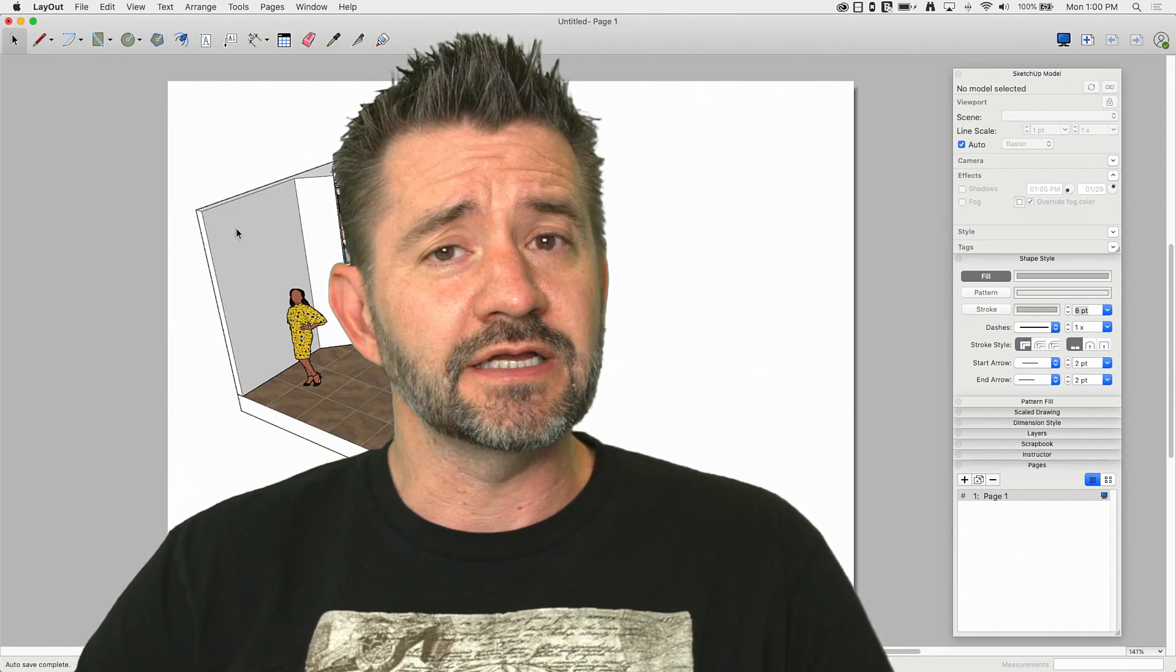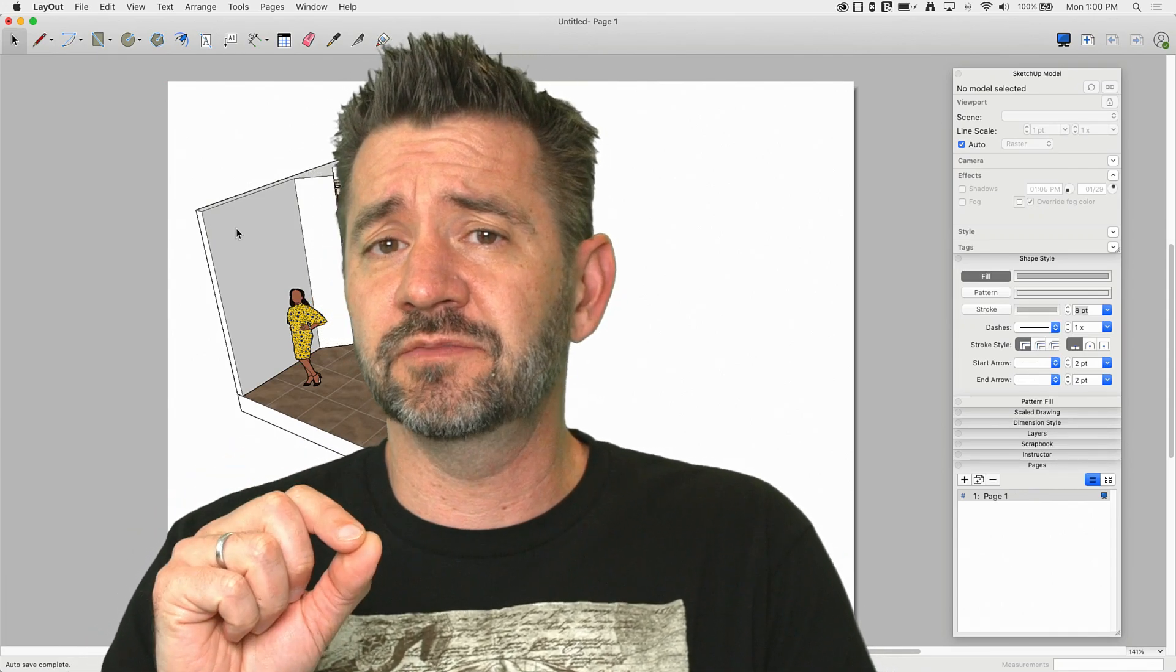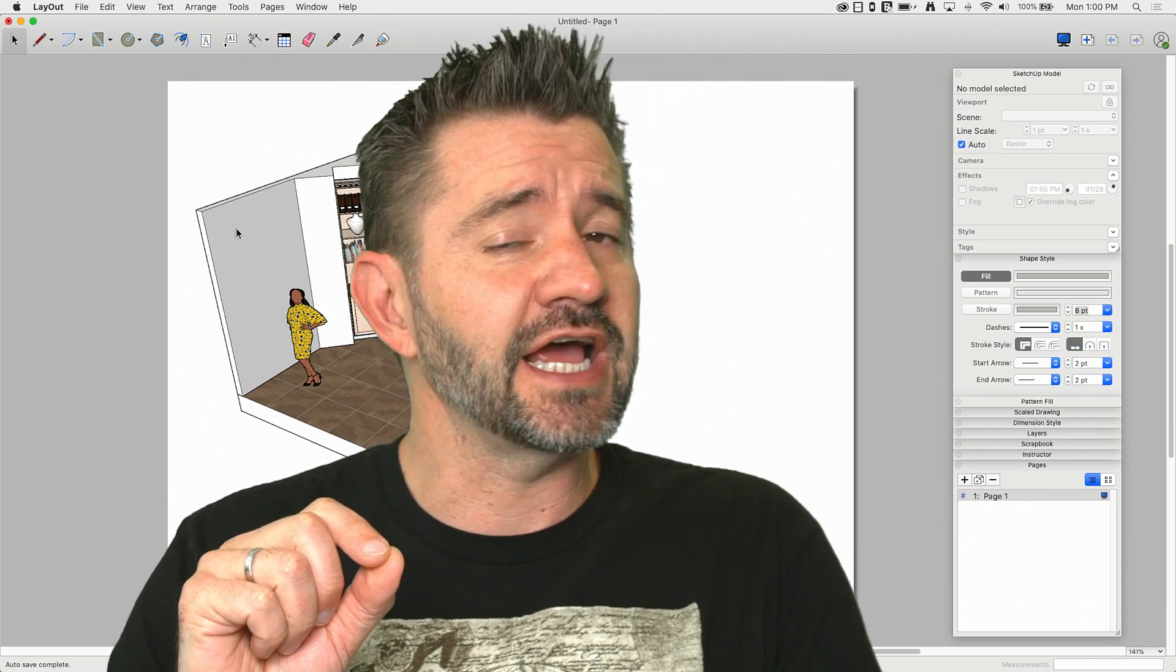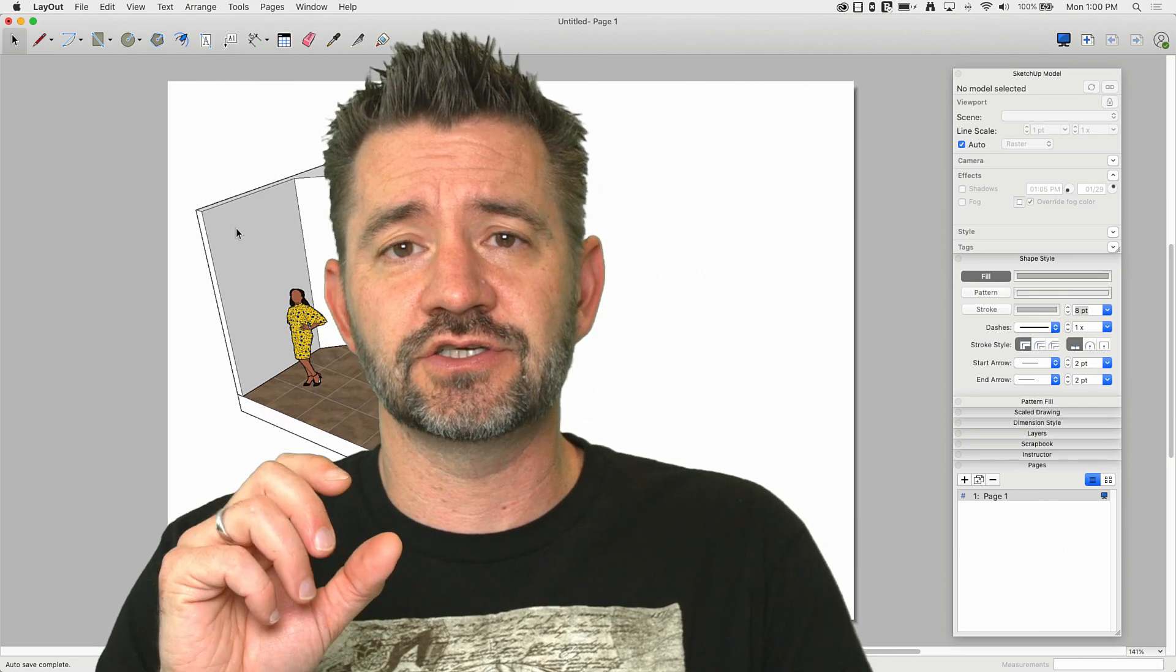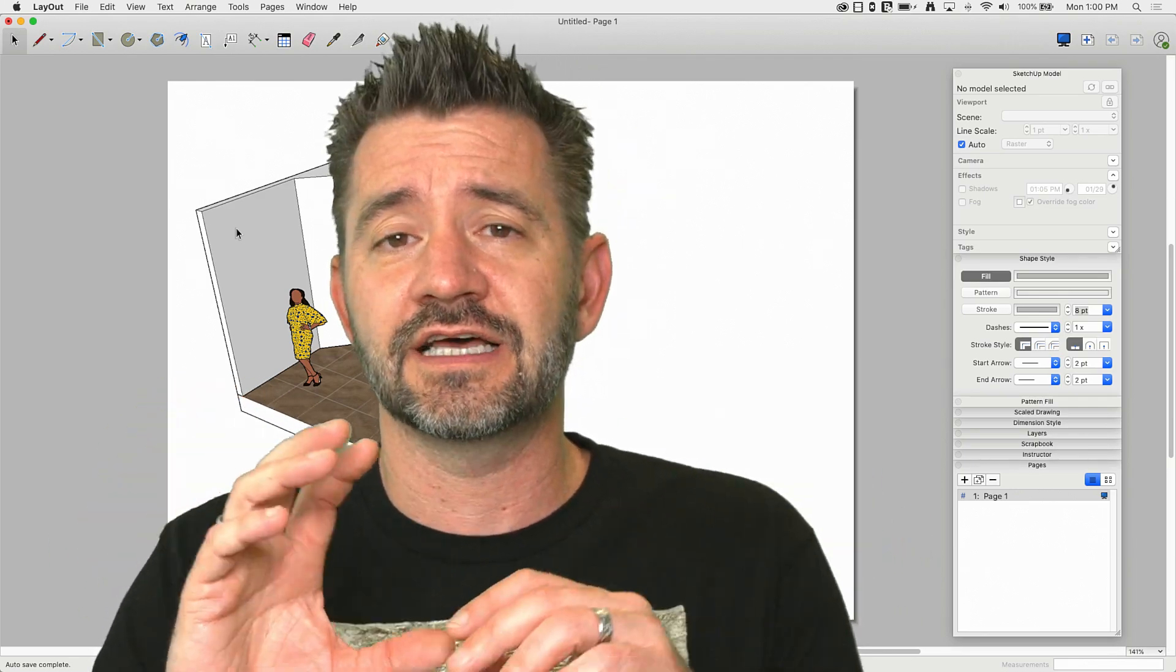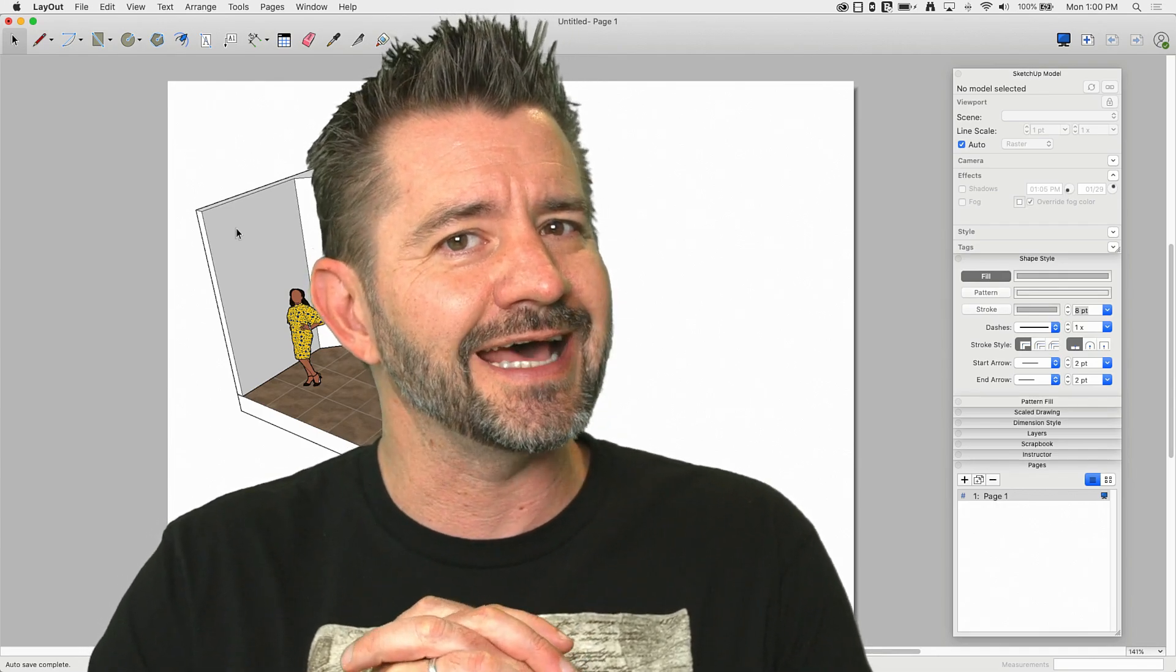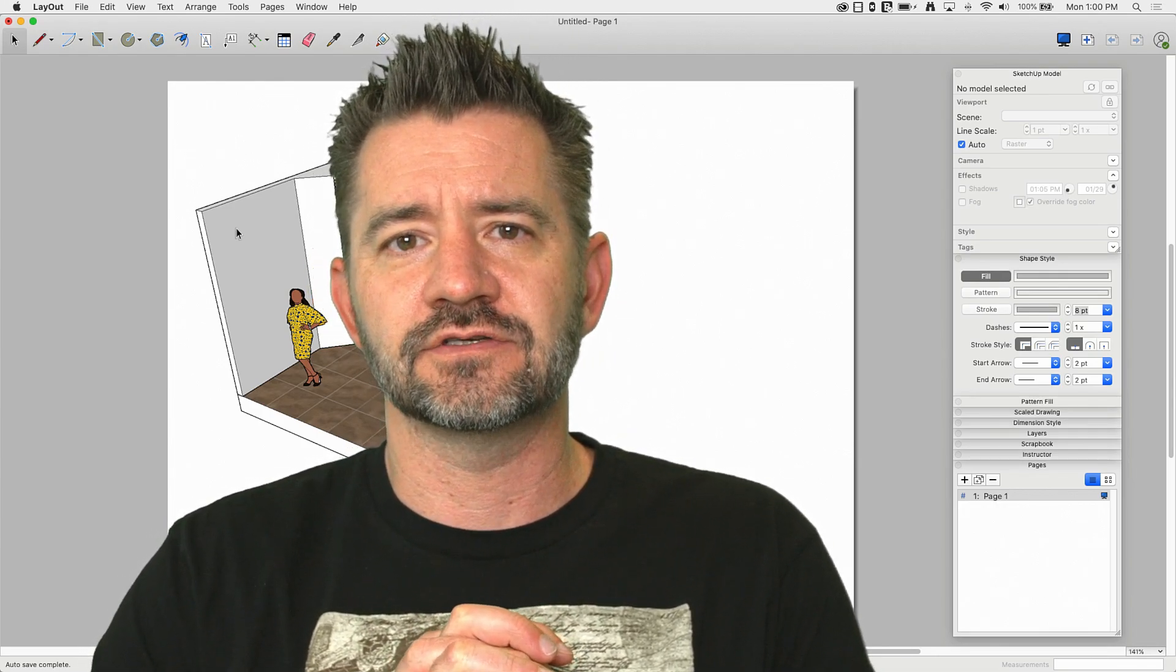But we recently had interior designer Camila Lopez on our fireside chat webinar, and she showed some awesome, amazing, cool-looking stuff inside of Layout. I just got inspired to play around with how you could add shadows inside of Layout.